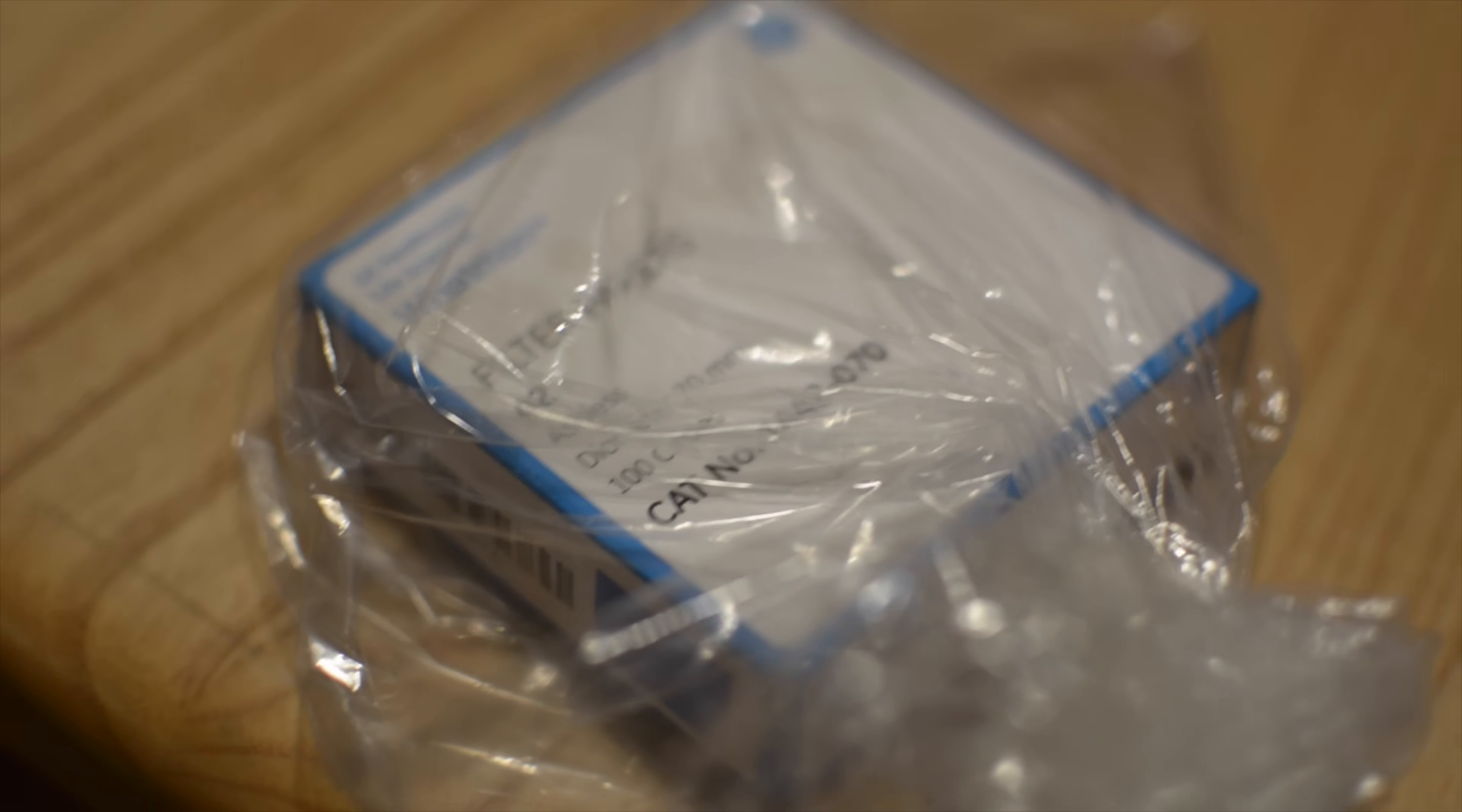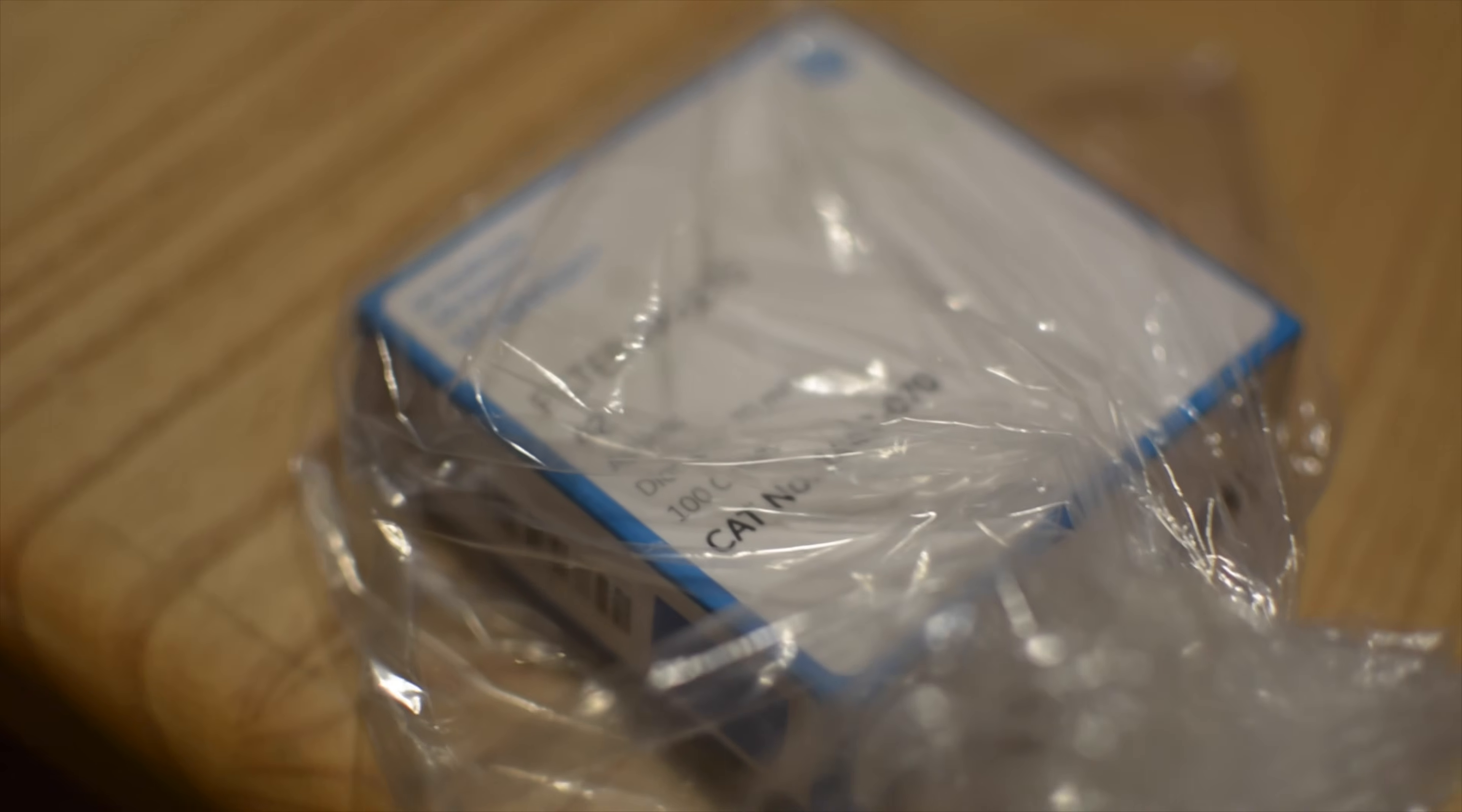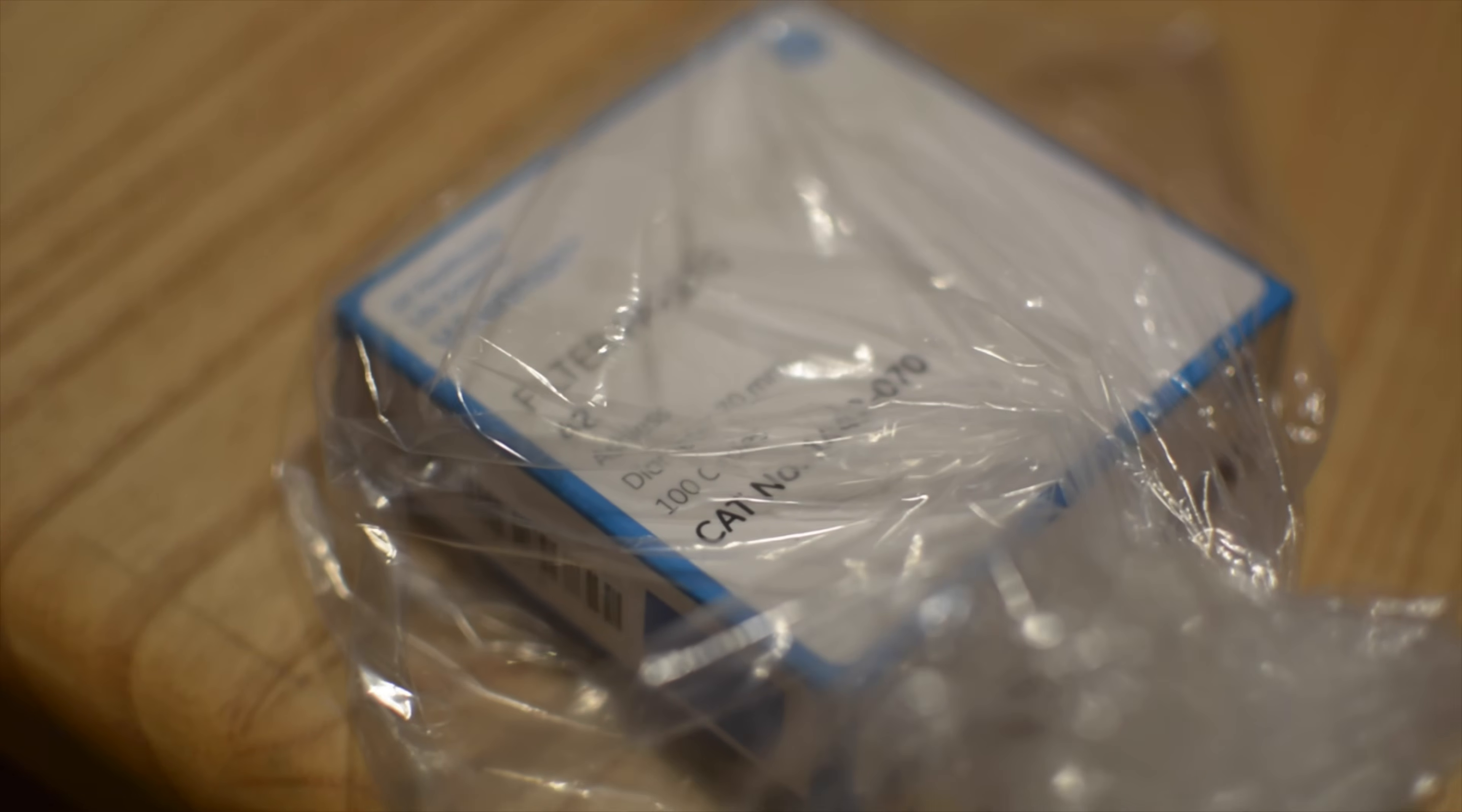Definitely keep those filters sterile, keep them in a separate ziplock baggie. Don't sleep on the filters - they are a little pricey, a lot more pricey than coffee filters, but when you're making this kind of medicine, no slacking.